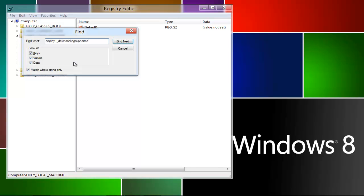So the next thing you're going to do is type this in right here: Display1_downscaling_supported. Pause the video if you'd like to type that in while I wait. Alright, okay, so you have that typed in. You want to check this right here, Match whole string only. Have all these checked too, and then press find next.